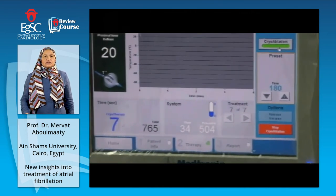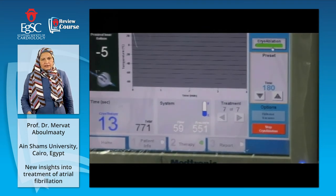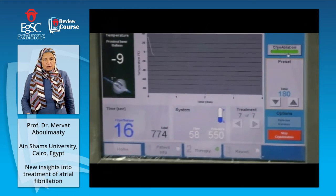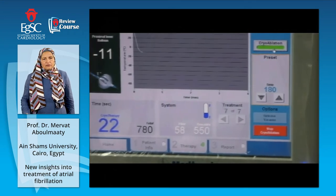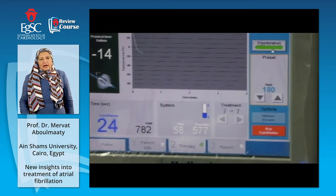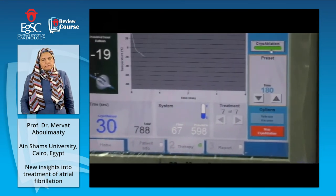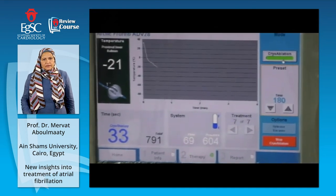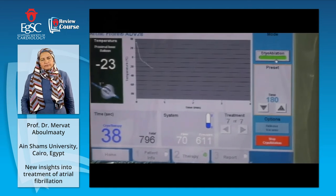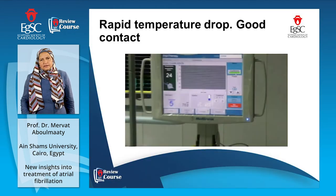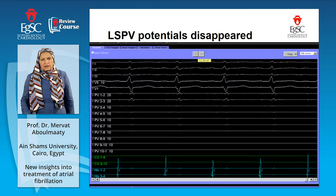Cooling starts here, and there is continuous temperature monitoring through the catheter and electrical cable to the cryoballoon console. The temperature is going down: minus 10, minus 11, going to minus 40, and we stay there for about two minutes. The timer and everything is monitored on this screen. Good contact, good temperature drop — this means good cooling and good ablation.